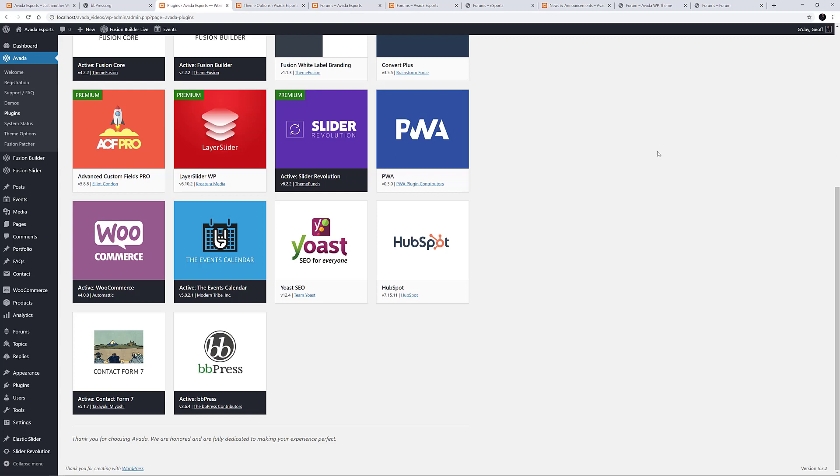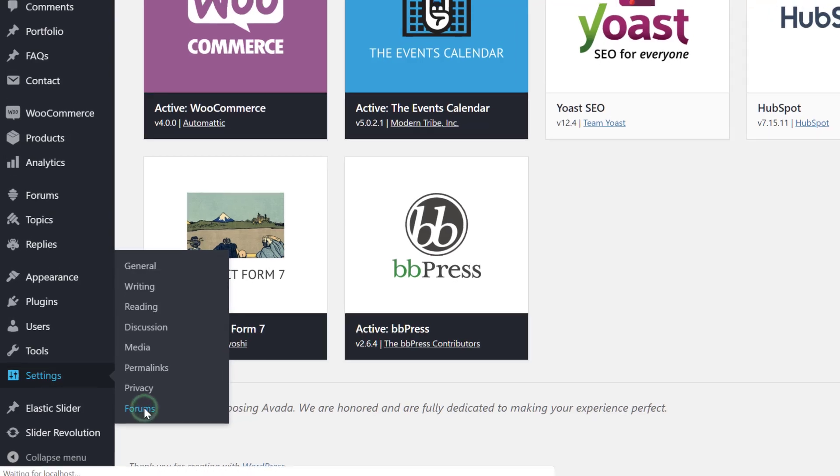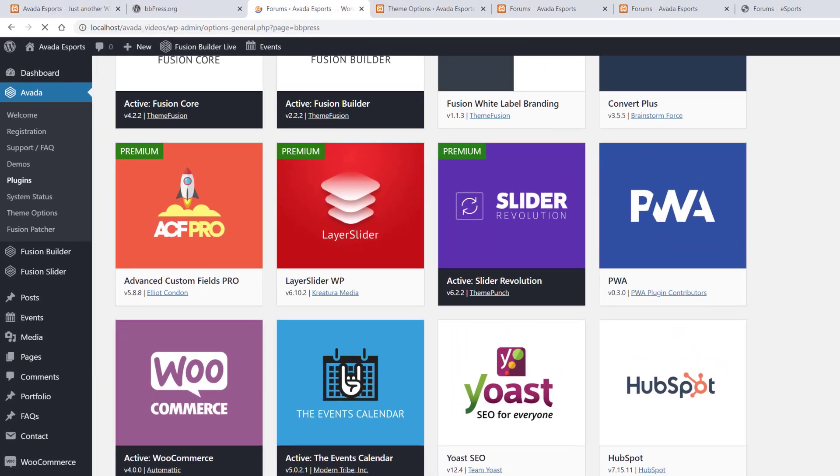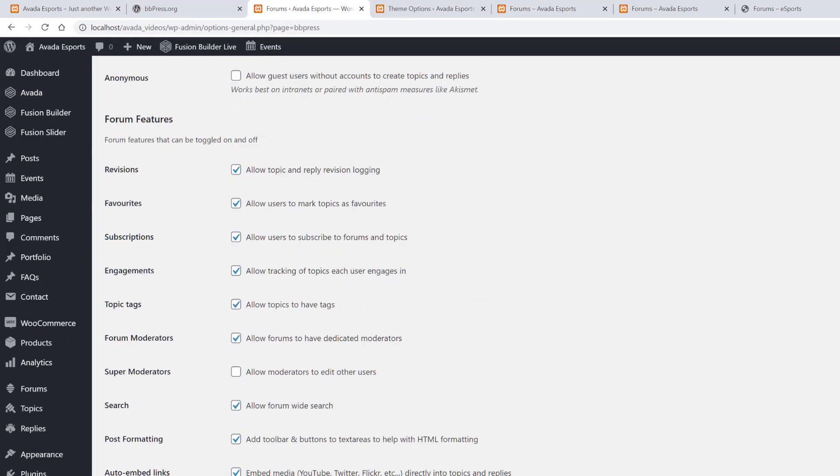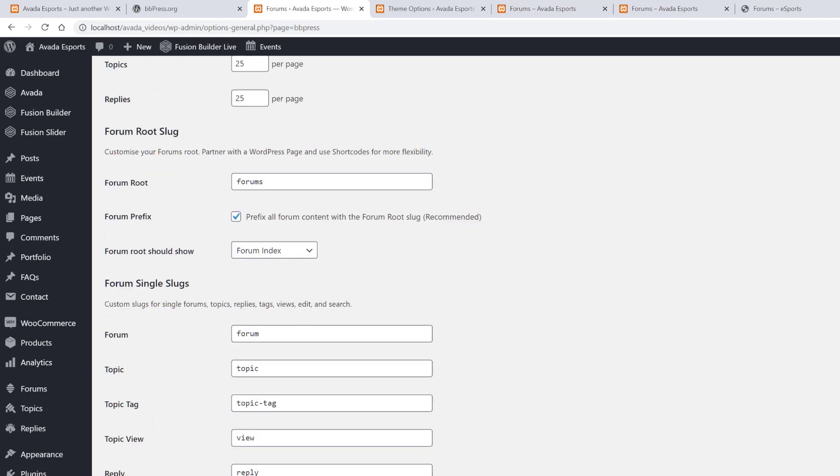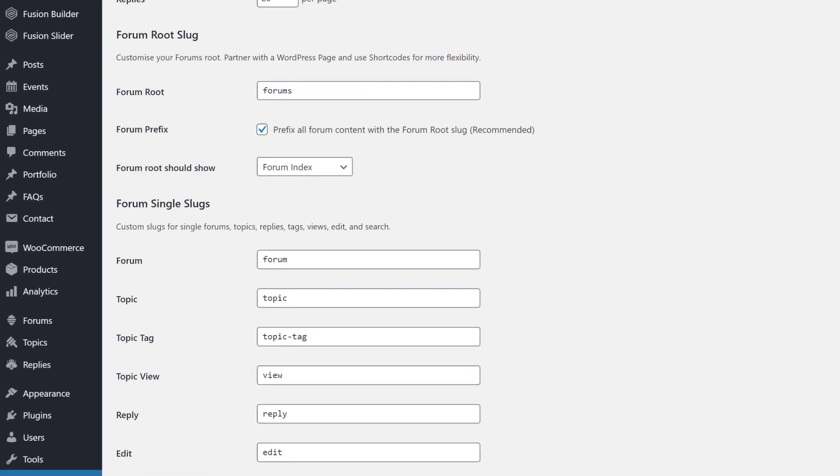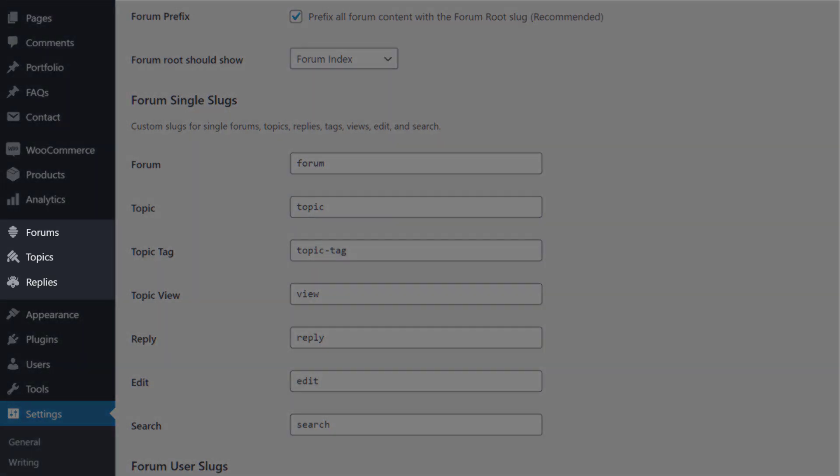BBPress adds a few things to the WordPress dashboard. Firstly, there is a settings page under Settings, Forums. This is where you customize the user settings and forum features, and set things like the forum slugs. Then there are three other new dashboard items: Forums, Topics, and Replies.